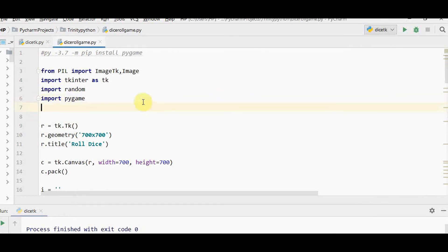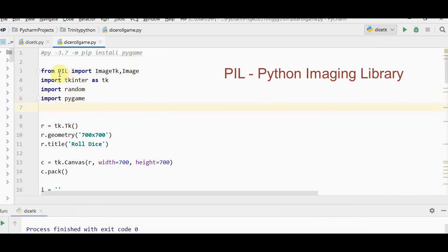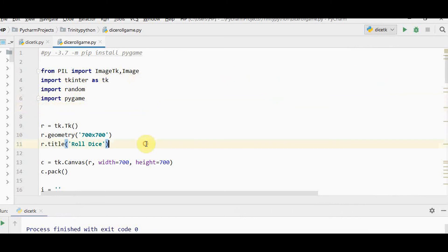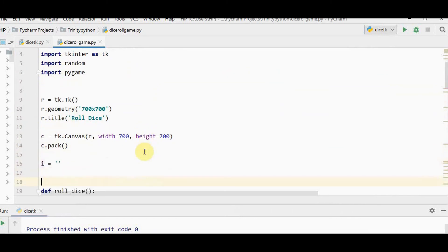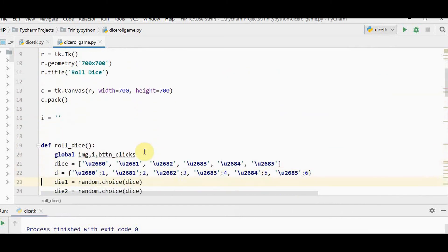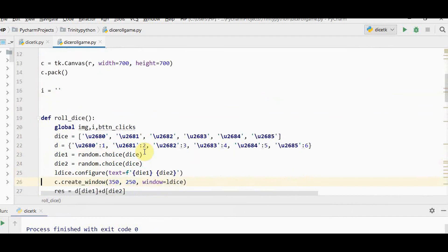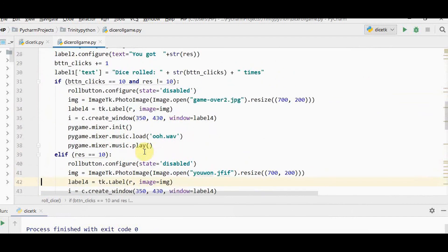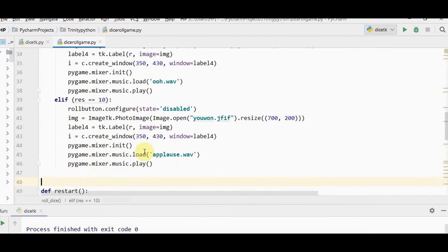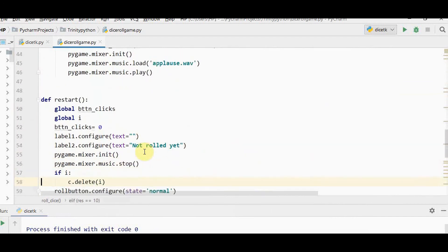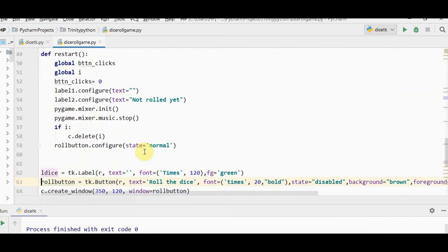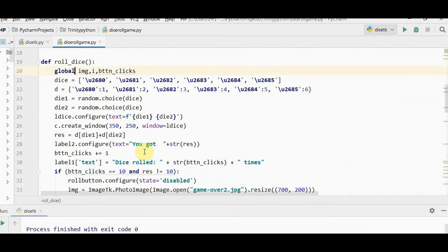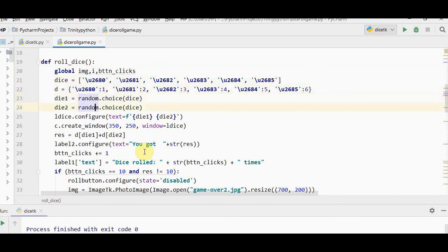We've imported tkinter and random. We're importing pygame. To include an image, you have to import from PIL: image tk and image. I've declared a variable i. Some changes in rolling the dice and restart. We have two more global variables: image and i. These things are all the same.